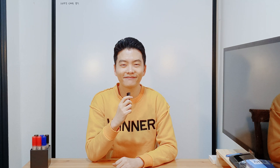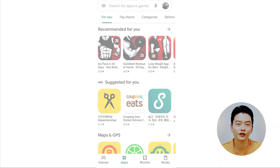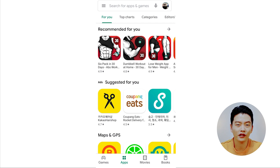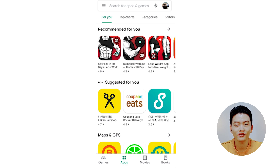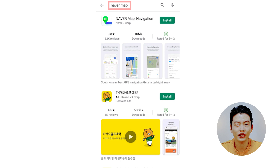So let's get started. First, to download Naver Map, open whichever app store you use — whether it be the Apple App Store or Google Play Store — then type in 'Naver Map' in the search bar and you're all set.